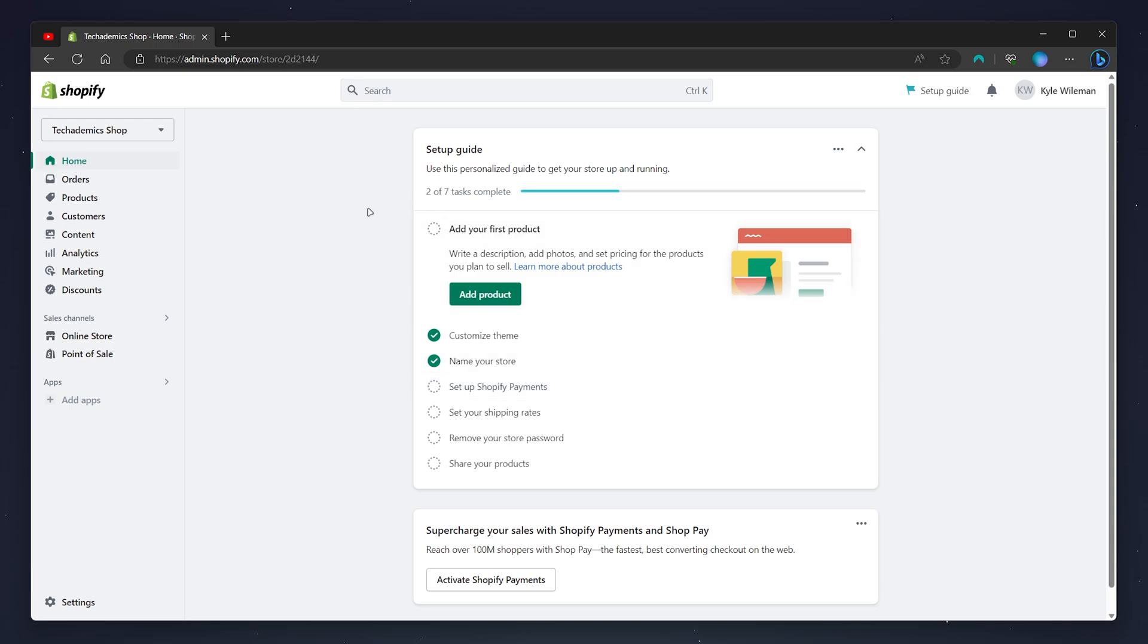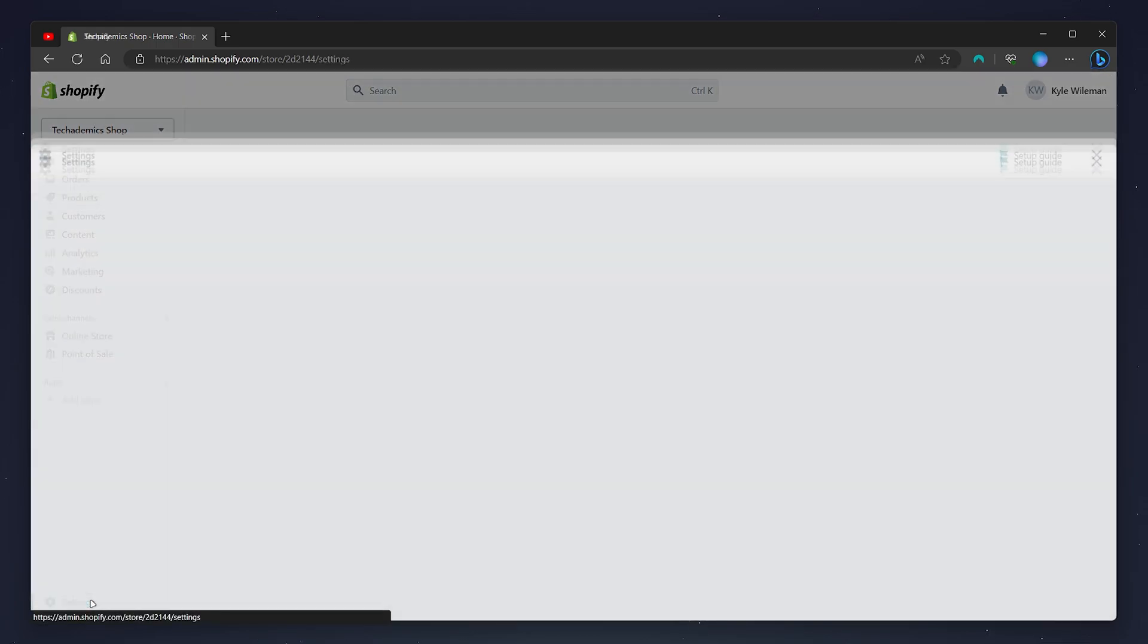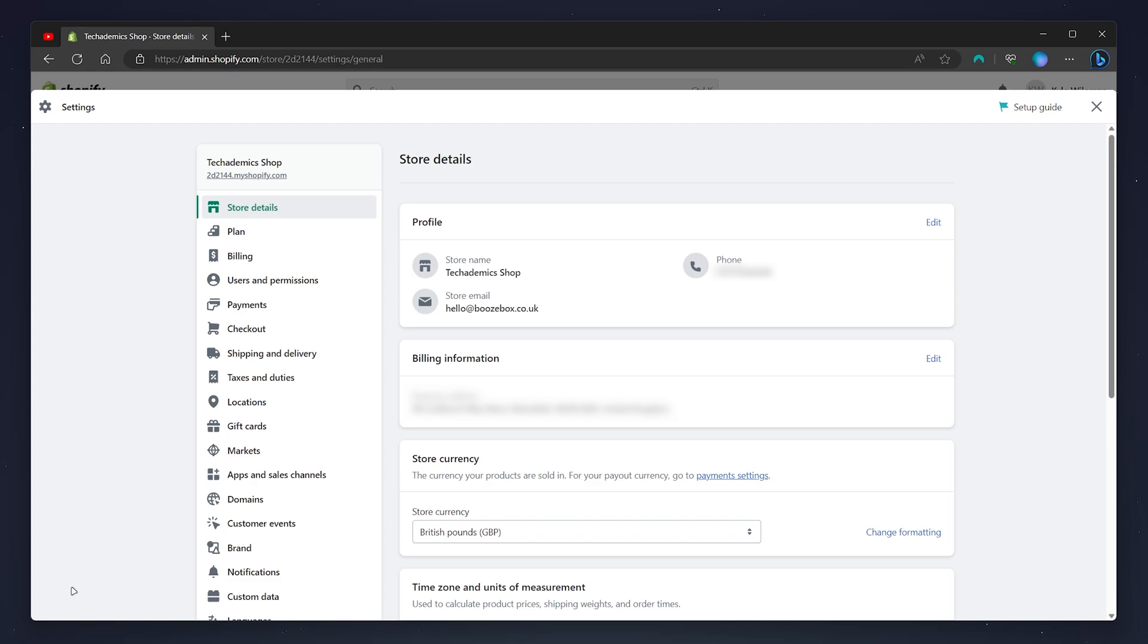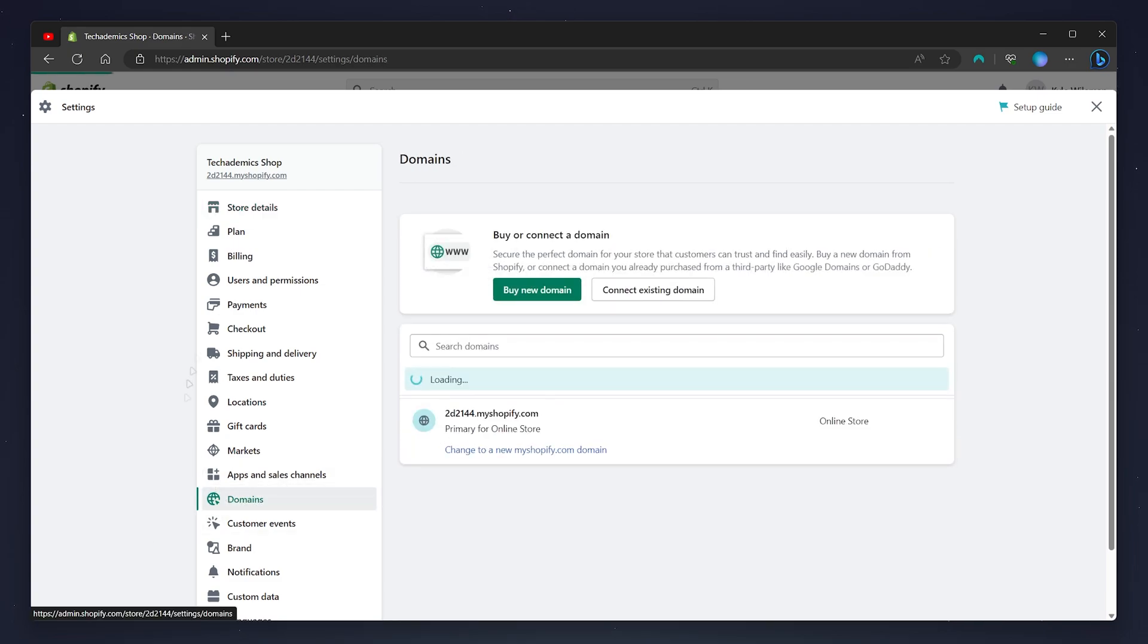To change our domain all we need to do is click on the settings tab on the left hand side menu and then select the domains tab on the left hand side menu.